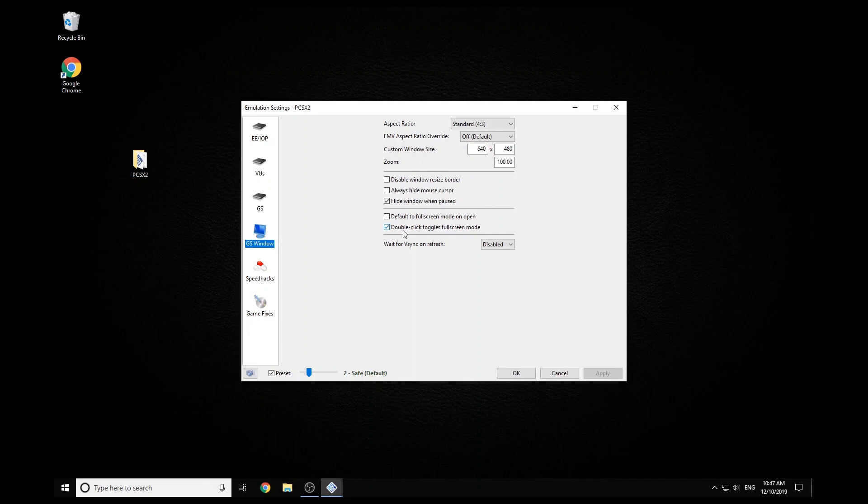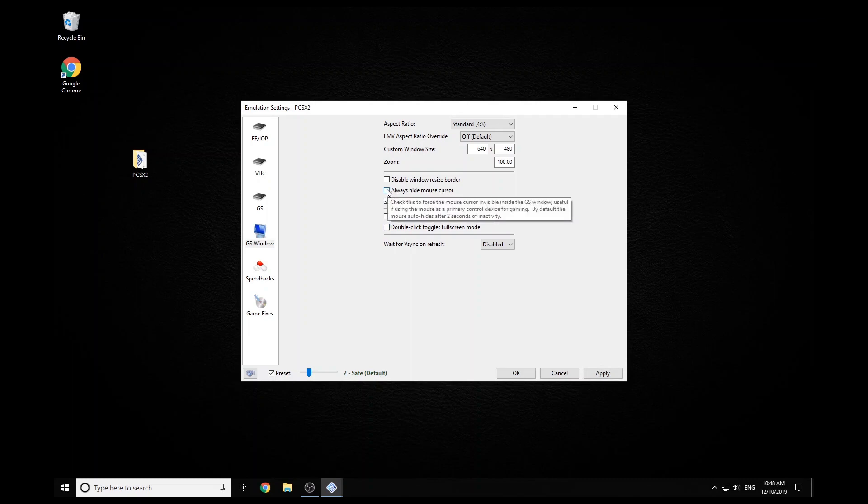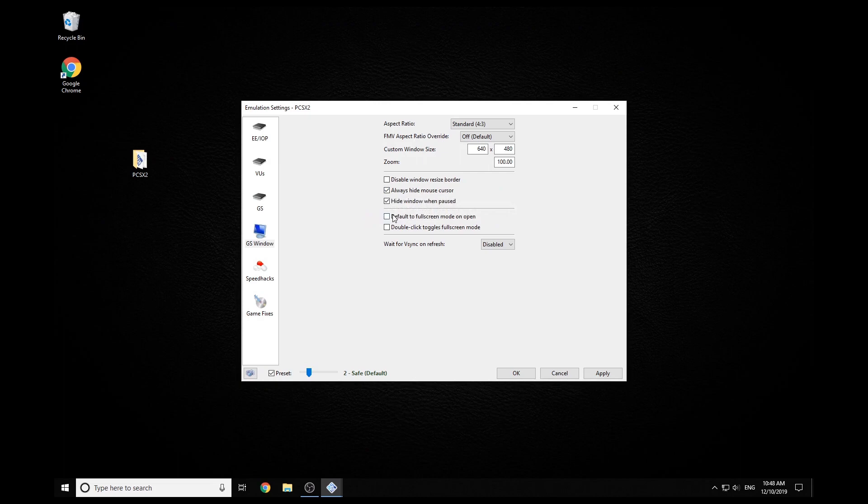Firstly, we want to disable double click into full screen mode. And then we want to hide the mouse cursor. And then we want to default full screen mode when we open the games.